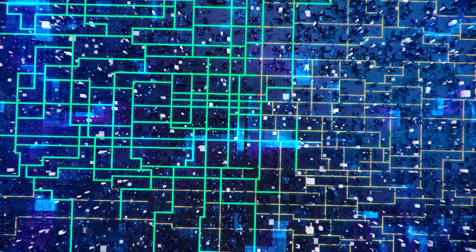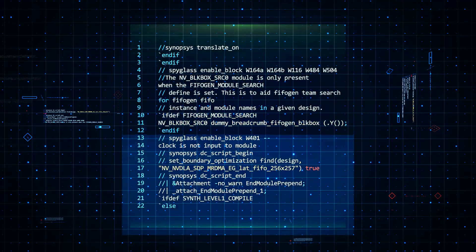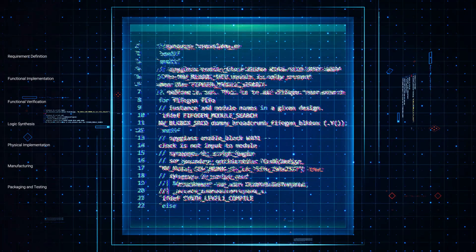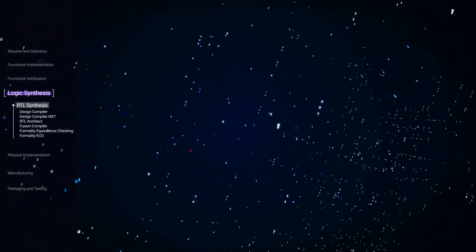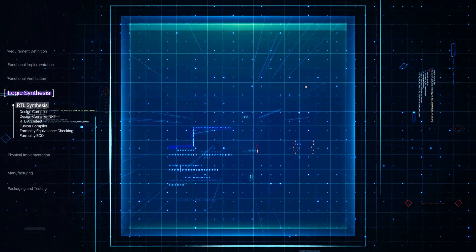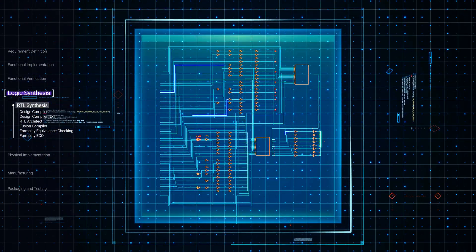After functional verification, the design process moves to logic synthesis, where the HDL code is broken down into lower-level logic circuits.